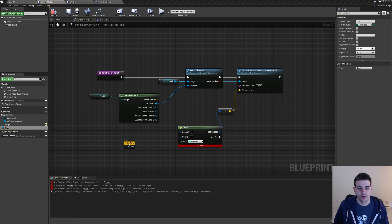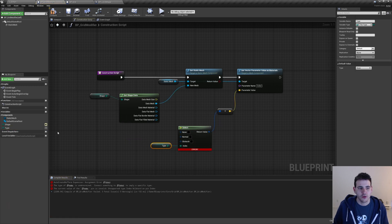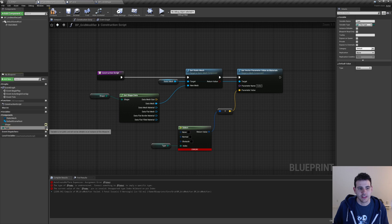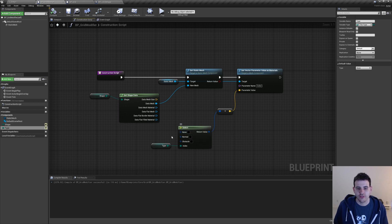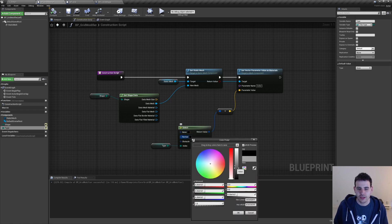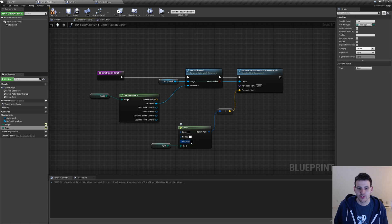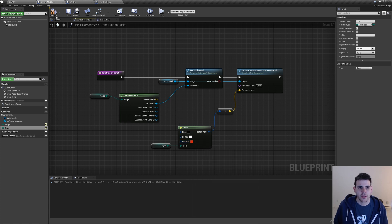I'll drag the type variable into the graph, connect it to the index. We can also make the type instance editable by checking the eye icon. Now we have three colors to work with: for the none color I'll leave it black, the normal color I'll make white, and for the obstacle I'll make it red — a tint of red.